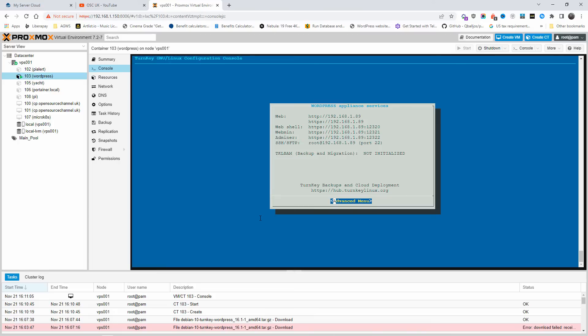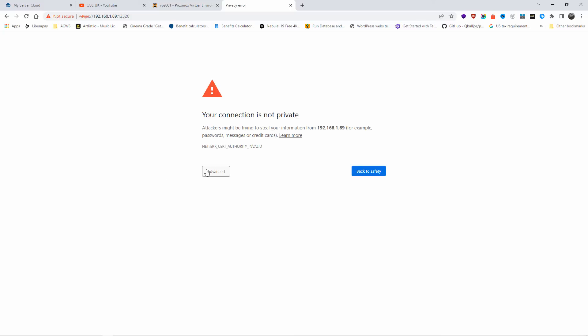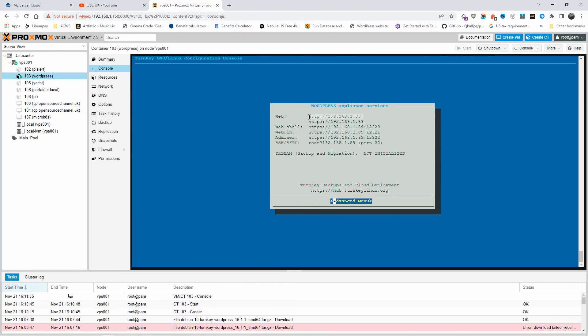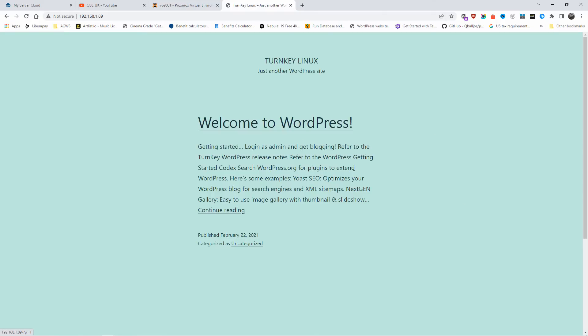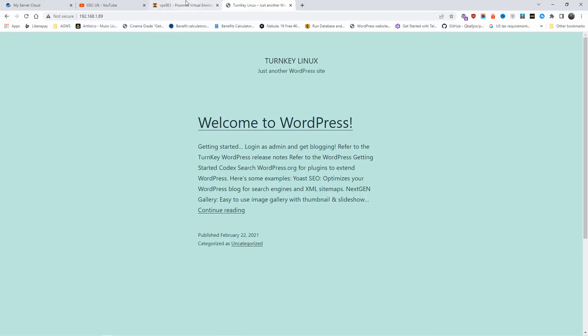The WordPress application services are now set up. We've got the web interface on IP ending in 189, the web shell, and the web admin. Let me copy this URL so you can see what it's about. There is a certificate but it's not recognized by the browser. We can see the SSH terminal, the shell — and this is the WordPress website. As you can see, it's a TurnKey Linux solution and everything is done. I can do another tutorial going into more detail if you'd like.